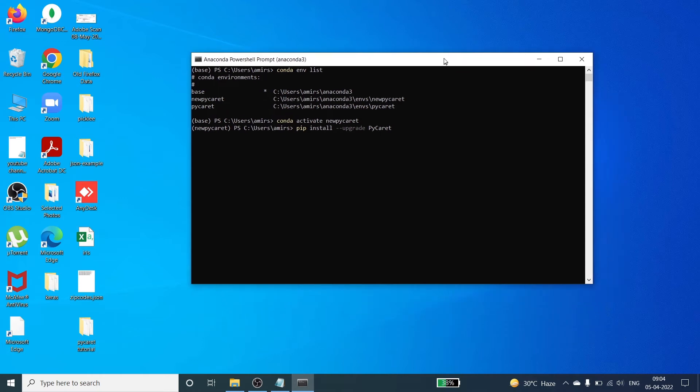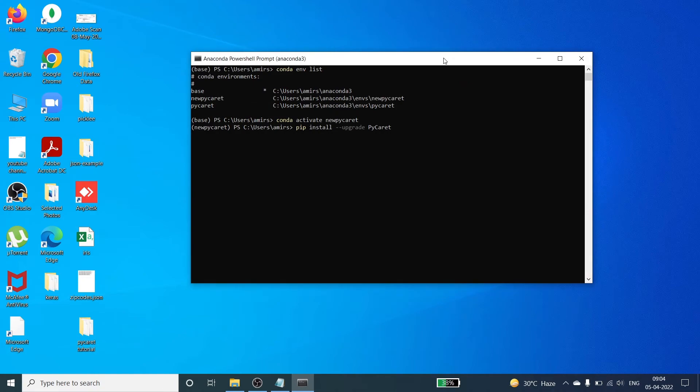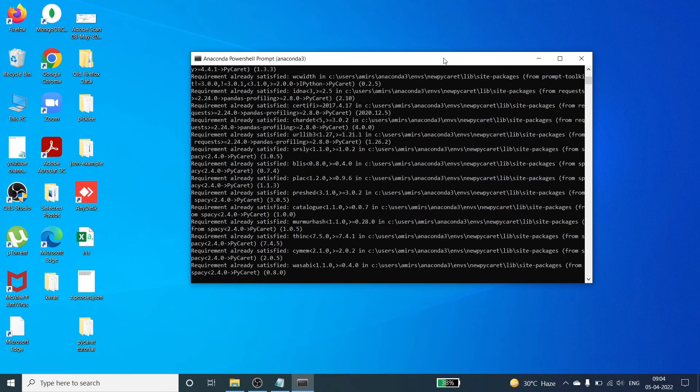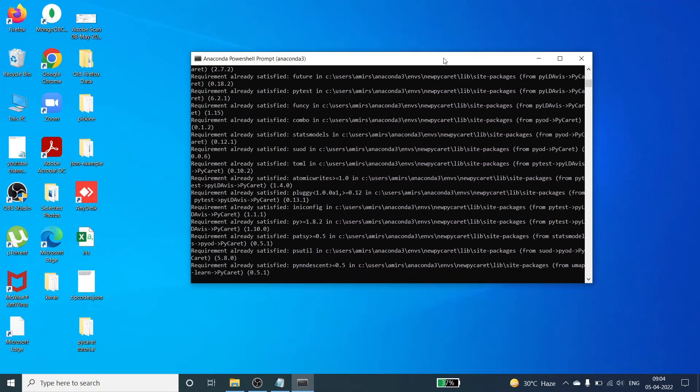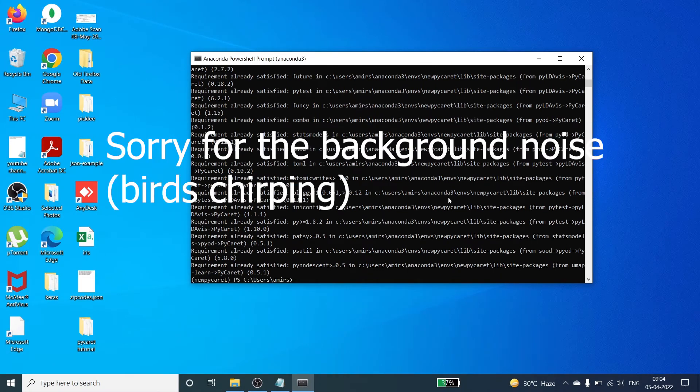It can take up to one minute. Now it is saying requirement already satisfied because I have already upgraded my pycaret. And now it has upgraded.